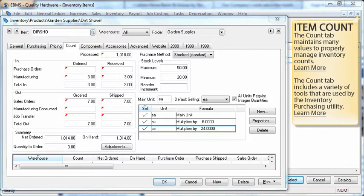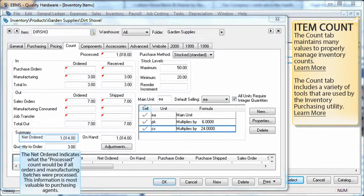The count tab maintains many values to properly manage inventory counts. The net ordered indicates what the processed count would be if all the orders and manufacturing batches were processed. This information is most valuable to your purchasing agents.